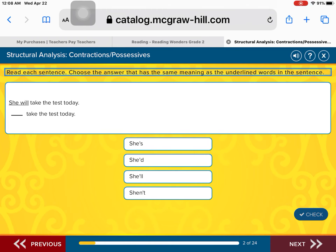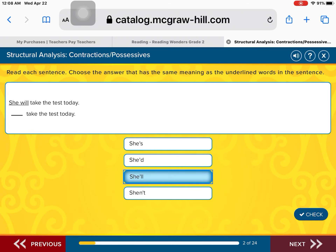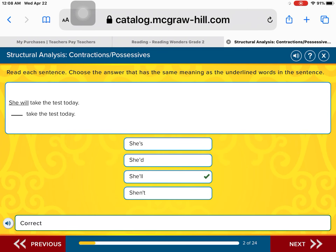That's right. She will is the same as she'll. Excellent work.